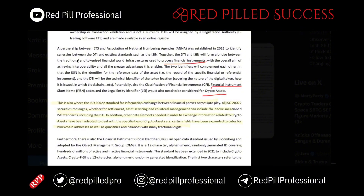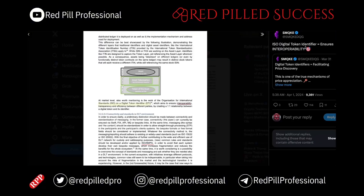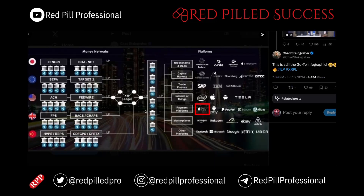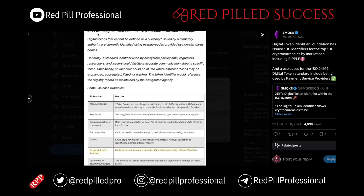DTI will be a bridge between traditional and tokenized infrastructure in processing financial instruments. All ISO 20022 securities messages can include the above-mentioned ISO standards, including the DTI. The release of the DTI standard allowed crypto to be recognized as a legitimate currency under the ISO system. Cryptos accepted into the ISO payment system will gain the ability to be utilized in international transactions between financial institutions. ISO digital token identifier equals interoperability, which is one of the core concepts of XRP and the ILP. Ripple is one of only 100 cryptos that has a digital token identifier, with a clear use case under ISO 24165 involving payment services.